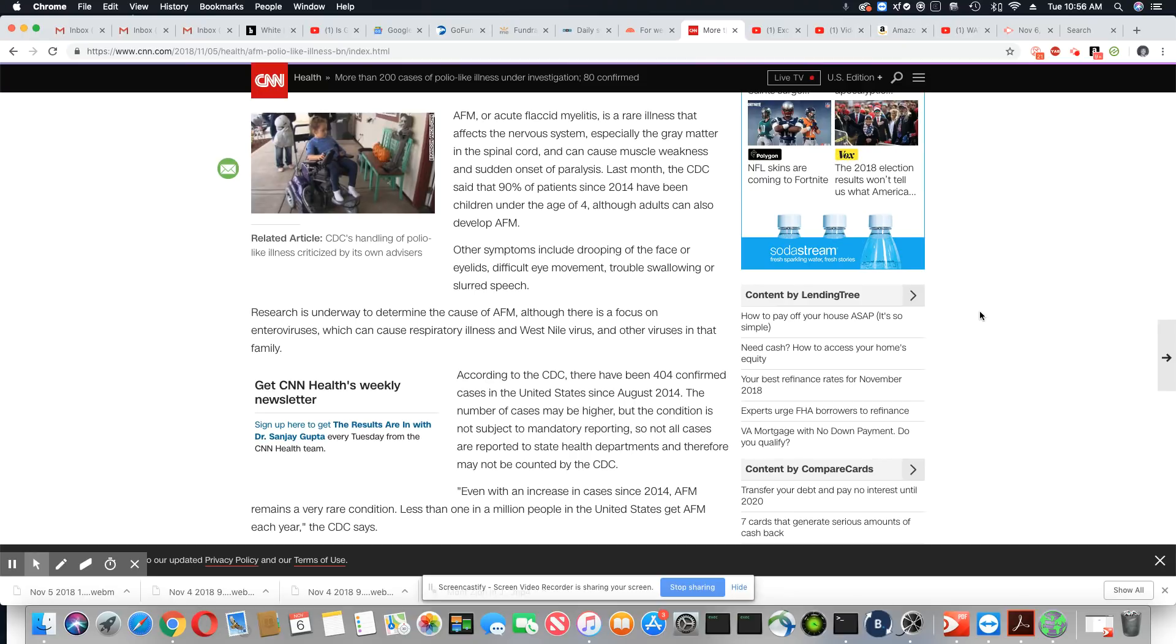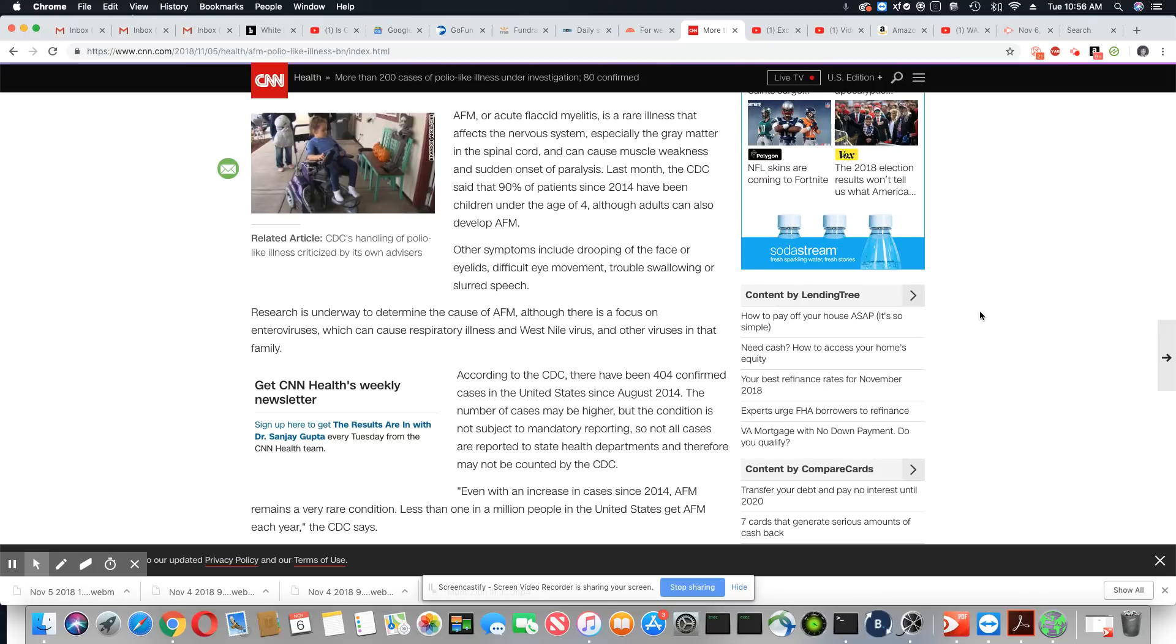Last month, the CDC said that 90% of patients since 2014 have been children under the age of 4, although adults can also develop AFM. Other symptoms include drooping of the face or eyelids, difficult eye movement, trouble swallowing or slurred speech.